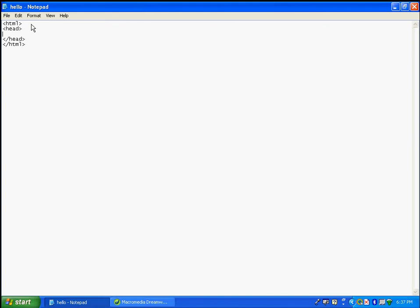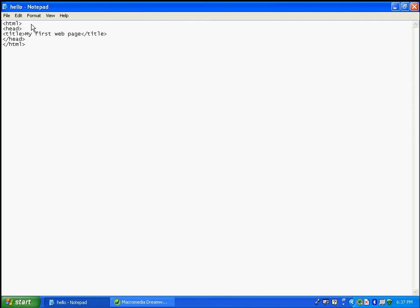Inside the head, as a beginner you want to know the title element. An element is essentially a tag. So we open a title tag, and to close it you put a slash before it. Between the title tags you can put text of your choice — for example, 'My First Web Page'.